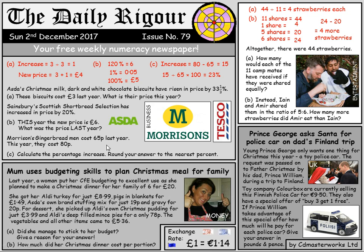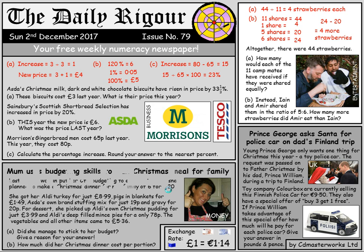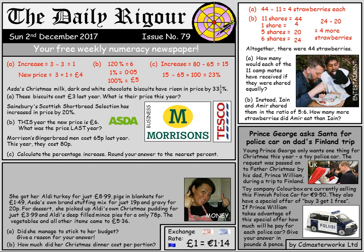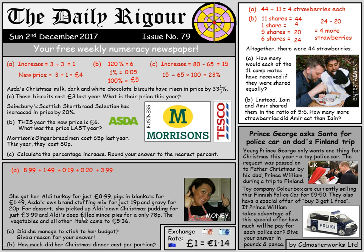Now we've got a money story. Families are spending £800 a year on Christmas. This mum used some impressive budgeting skills — she planned to make a Christmas dinner for a family of six for £20. Adding up all the items: £8.99 + £1.49 + £0.19 + £0.20 + £3.99 + £0.78 + £5.36, the total comes to £21 exactly. So the answer is no, she didn't stick to her budget, because £21 is greater than her £20 budget.